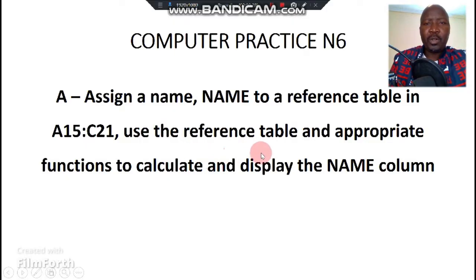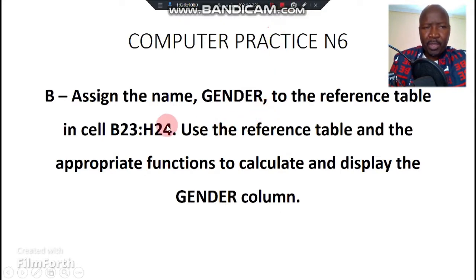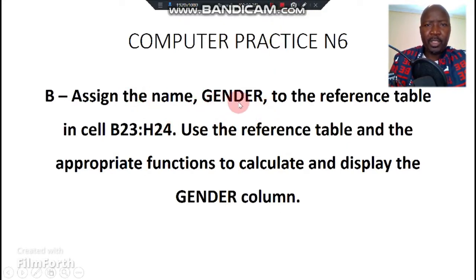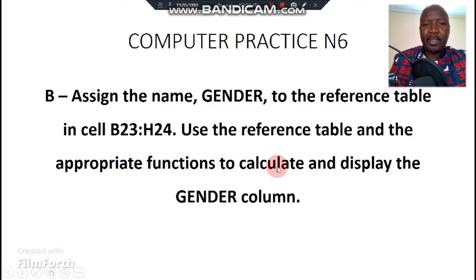In this new question, we are going to assign a name again, the name gender to a table, and we are going to use the appropriate functions to calculate and display the gender of the particular list of people.